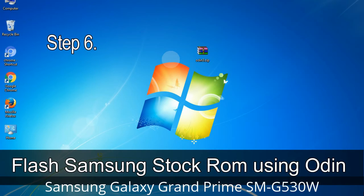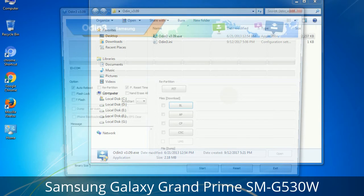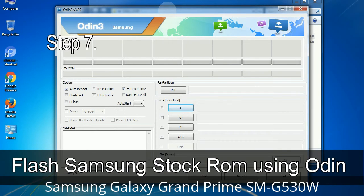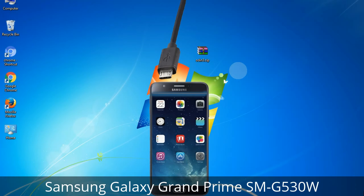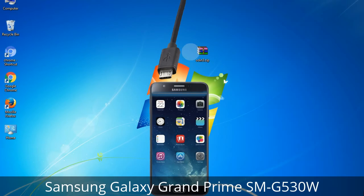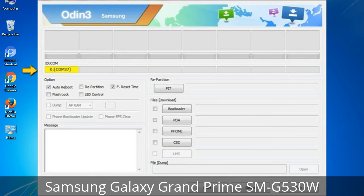Step 6: Download and extract Odin on your computer. After extracting, you will see the following files. Step 7: Open Odin 3 and run it as administrator to start Odin, then connect your phone to the computer. Step 8: Once you have connected the phone to the computer, Odin will automatically recognize the device and show an 'Added' message at the lower left panel. Connect your device to the computer via USB cable. When your device is connected, one of the Odin ID COM boxes will turn yellow and display the COM port number.